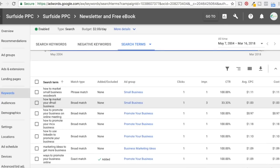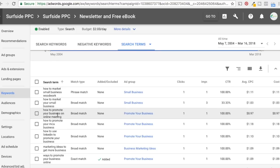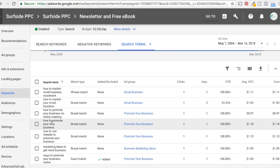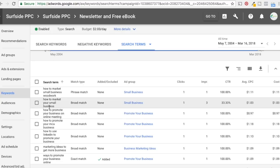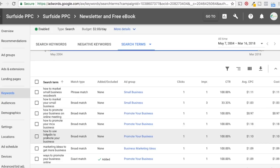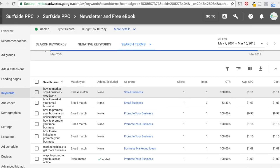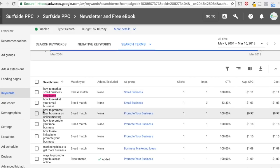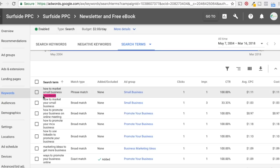We have some good ones here: 'how to market your small business' — perfect. 'How to promote your business on online meeting' — that doesn't really help me. 'How to promote your MCA business' — I'd have to look that up. 'How to use LinkedIn to promote your business' — I might want to add LinkedIn as a negative keyword. 'How to market small business woodwork' — my landing page has nothing to do with woodworking or specific industries, so I might add 'woodwork' as a phrase match negative keyword.